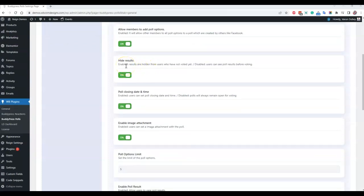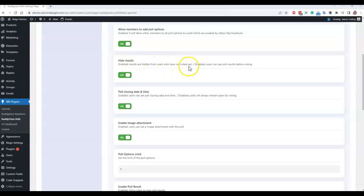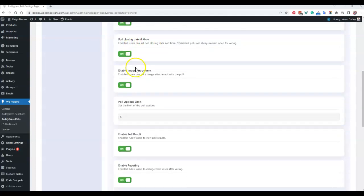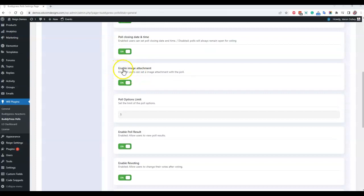Next, the hide result. As we have already explained, the result will be hidden from the user who has not voted yet. After they have voted, then they will get a complete summary of how many polls have been done and which particular person has voted on that particular item. Next, poll closing time and date. This is also an optional feature, you can keep that disabled if it is not required. Same for the image attachment. As an admin you can enable these options and disable them.